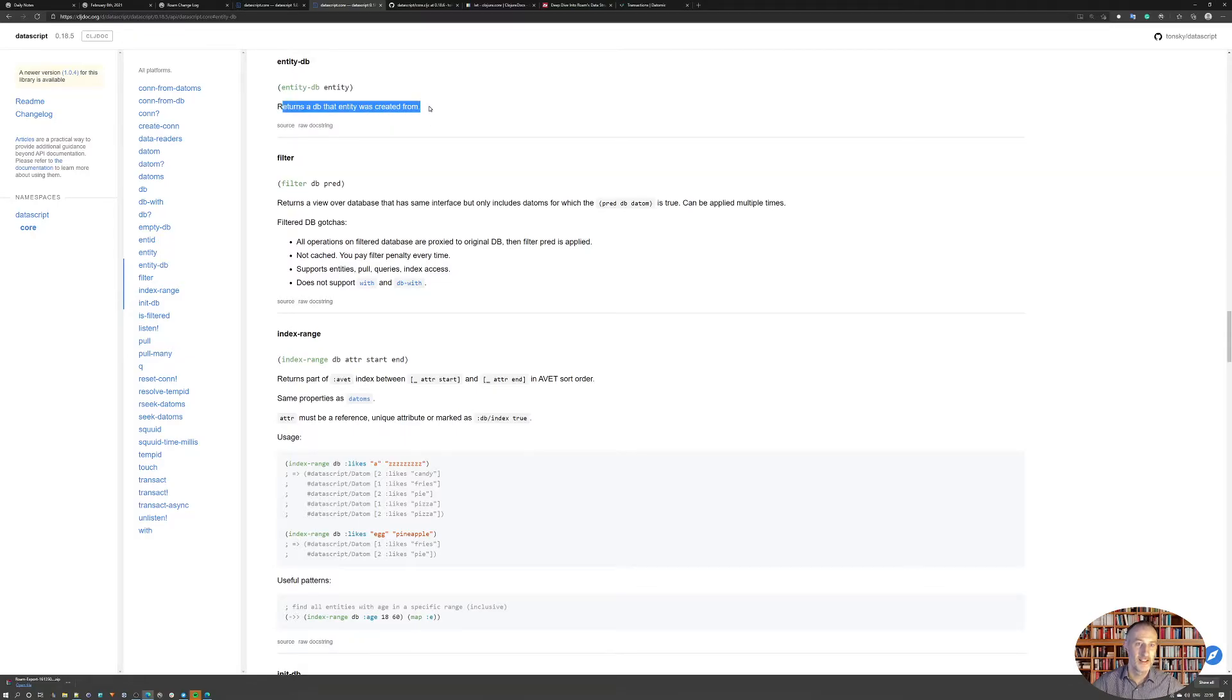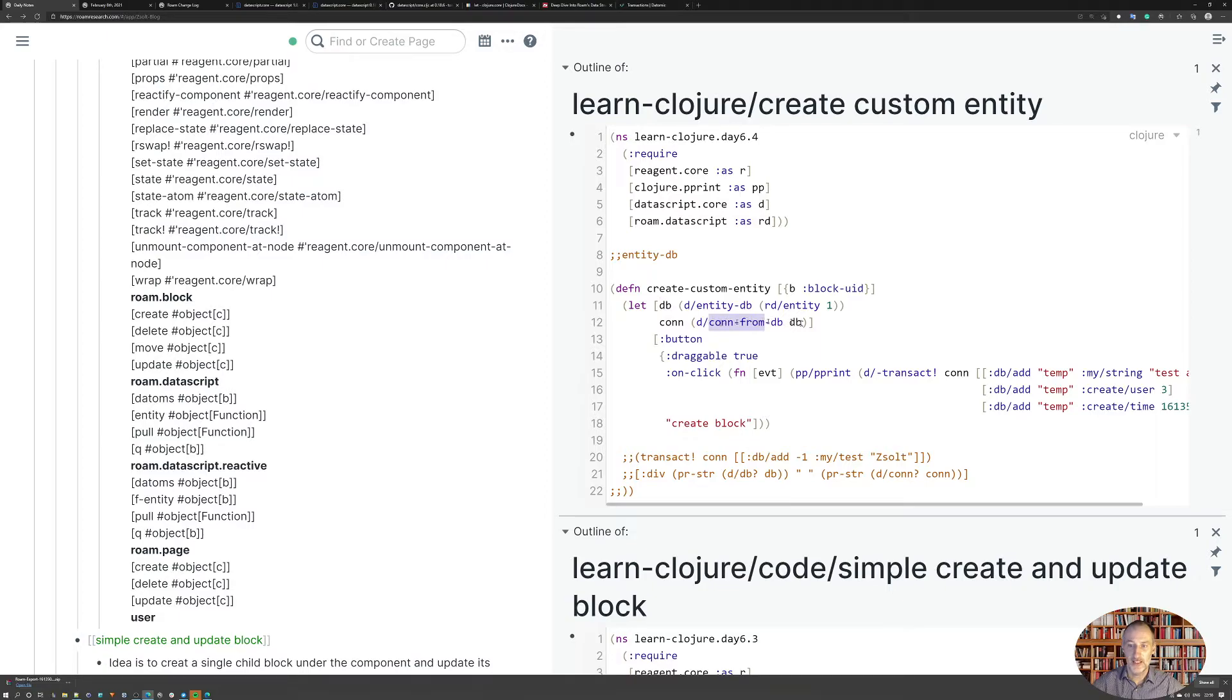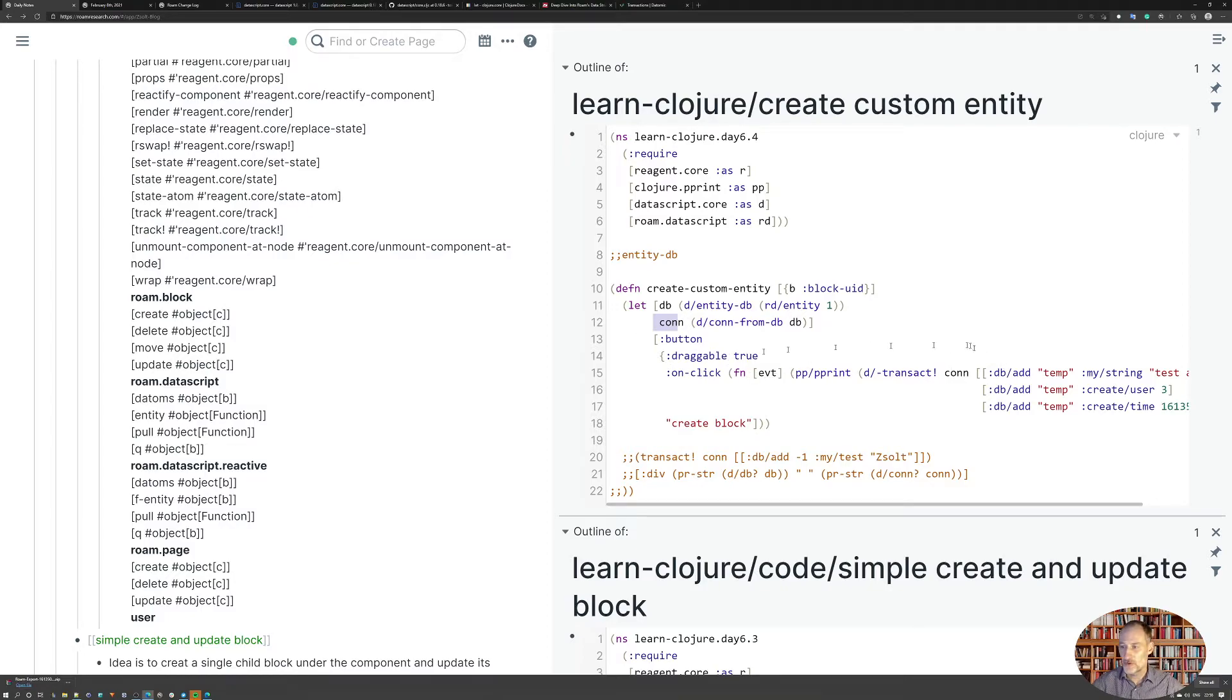It should give me, I was looking at the empty database, returns a database that entity was created from. So then here I get a database, and then I get the connection from database.